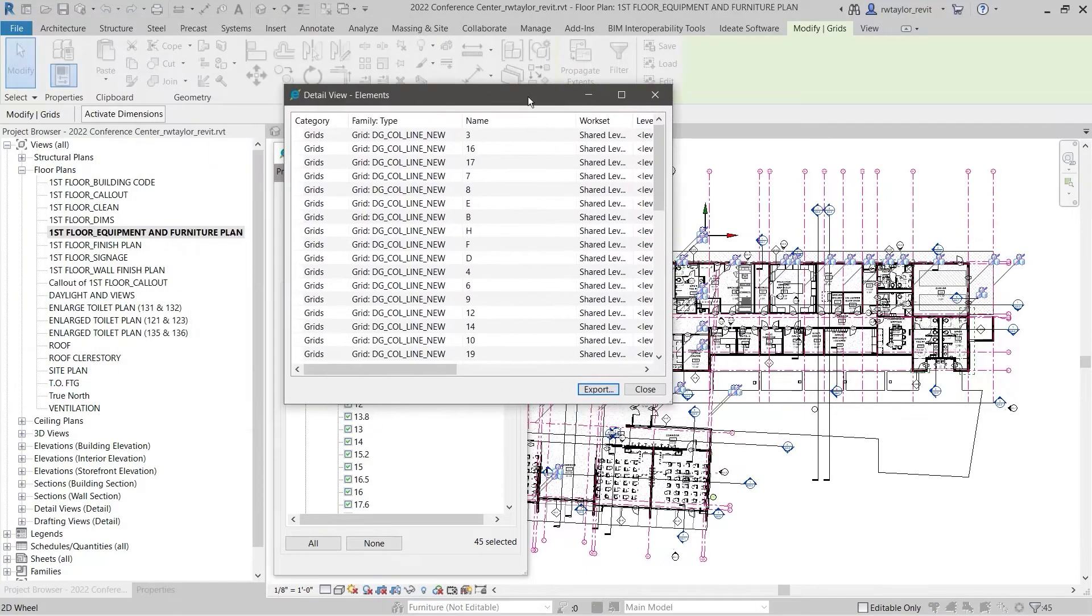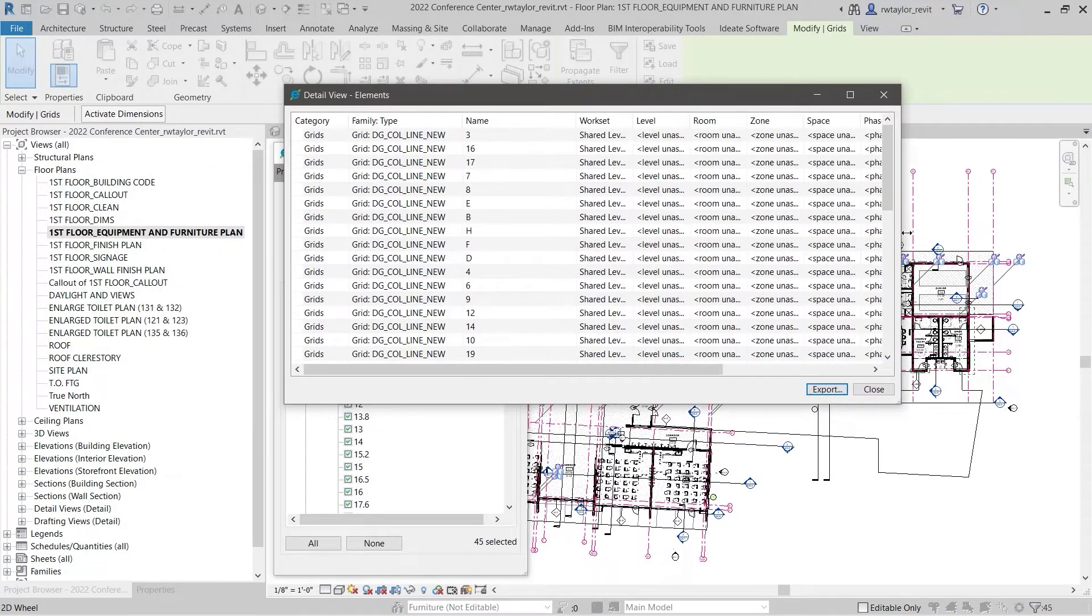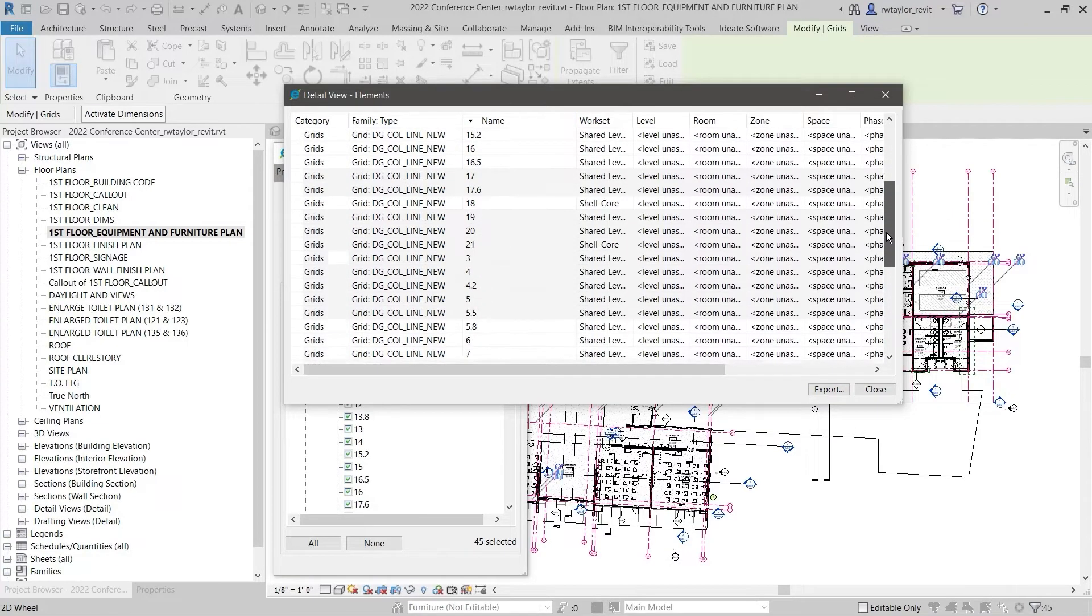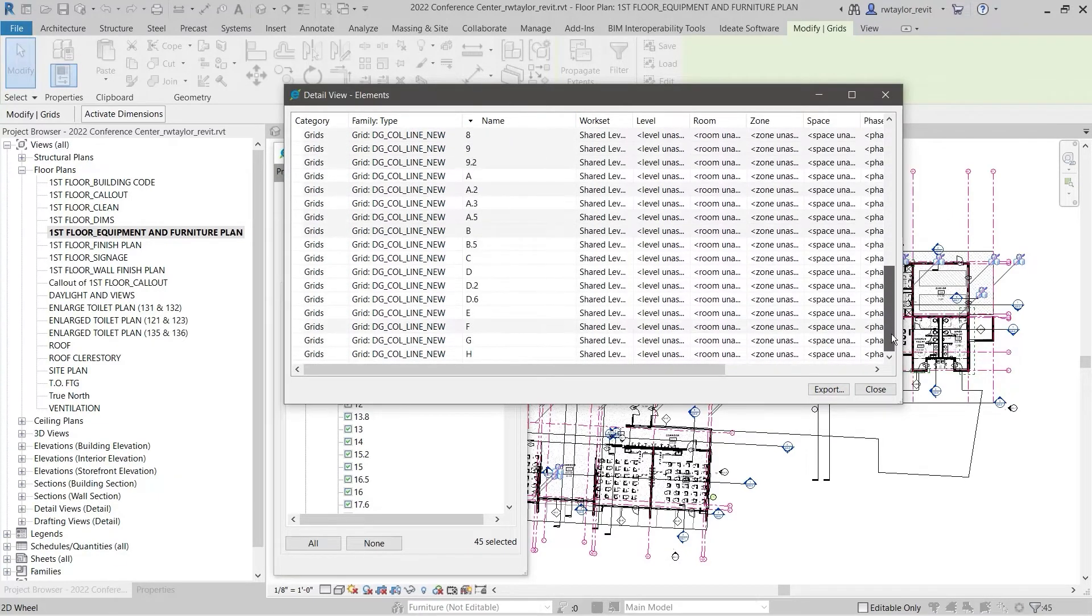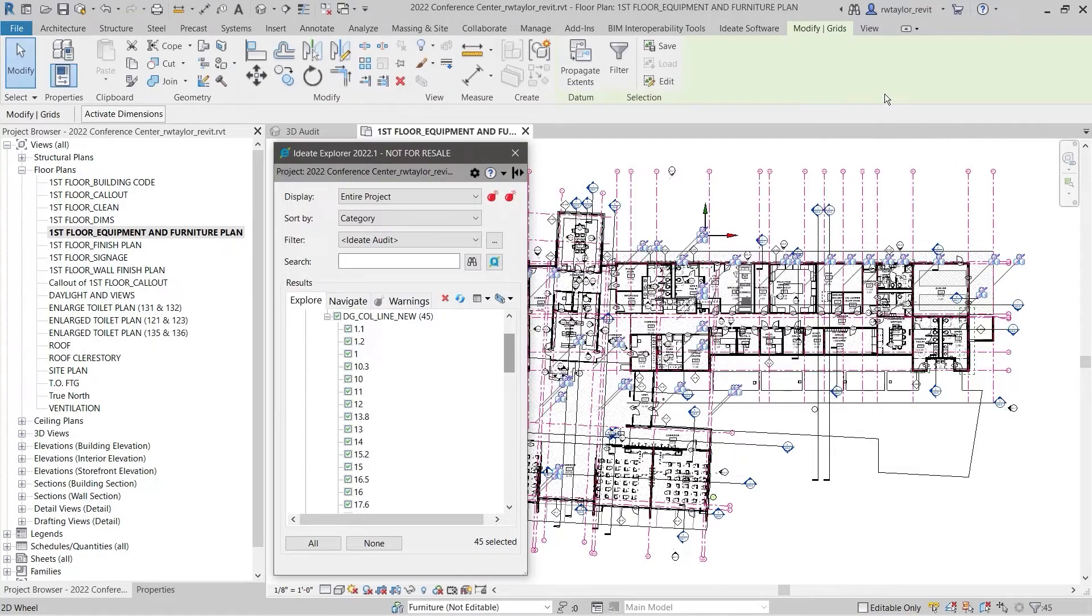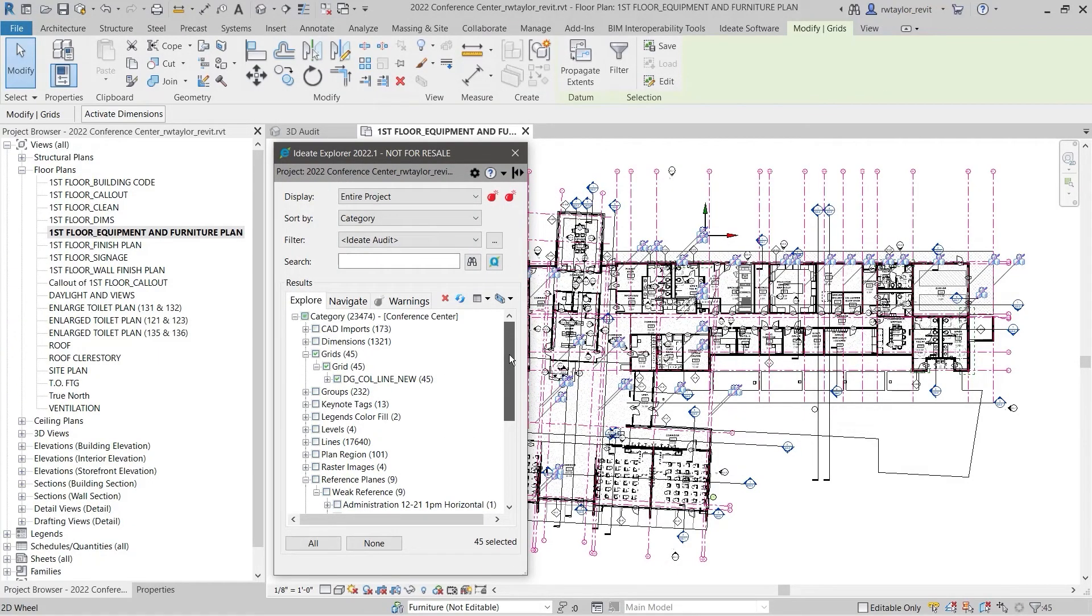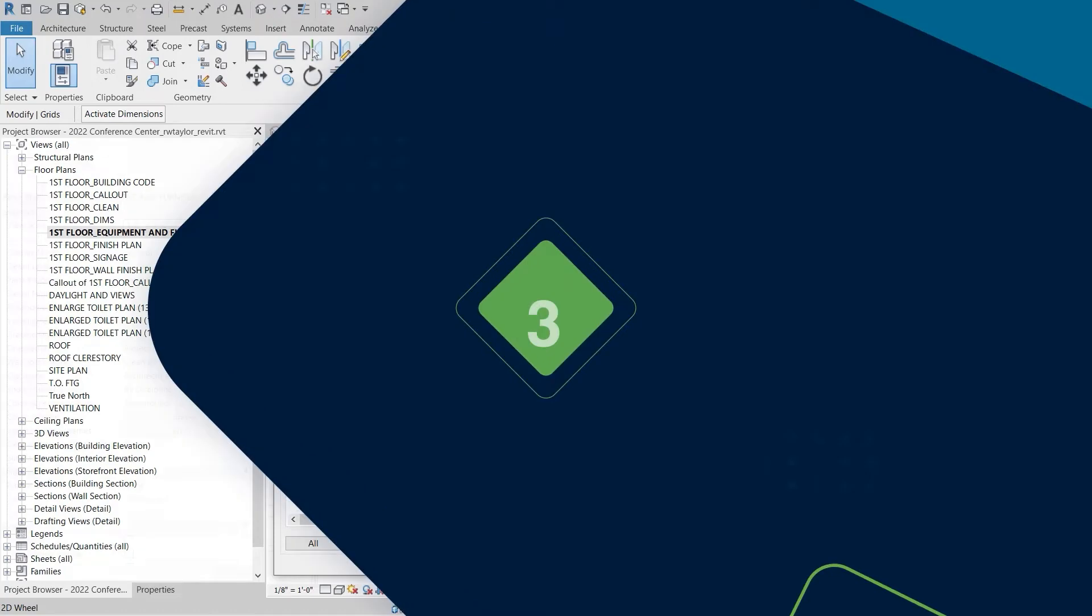However, sometimes grids and levels can play a little trick. When a grid or level is poorly constructed, it may be hard to find inside the Revit project. ID8 Explorer enables us to select those difficult-to-find grids and levels and then restore the visibility if needed.